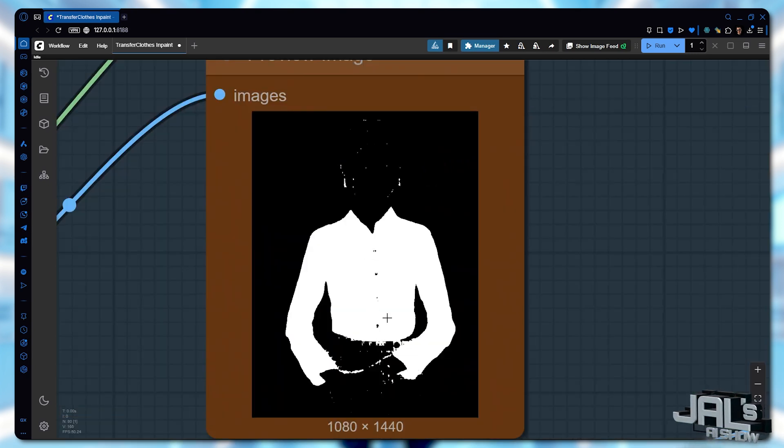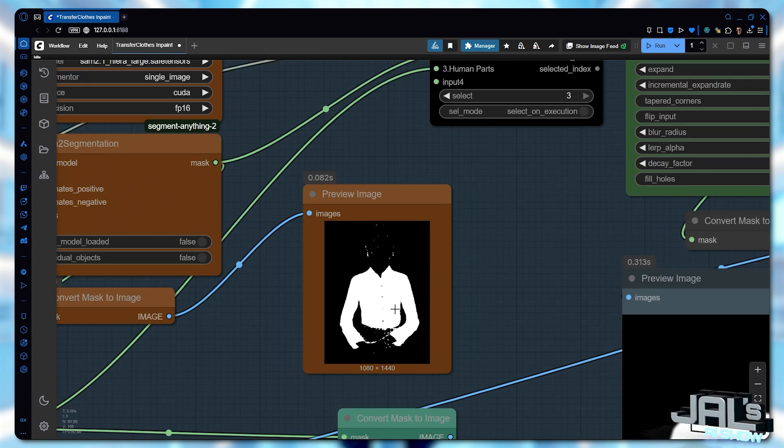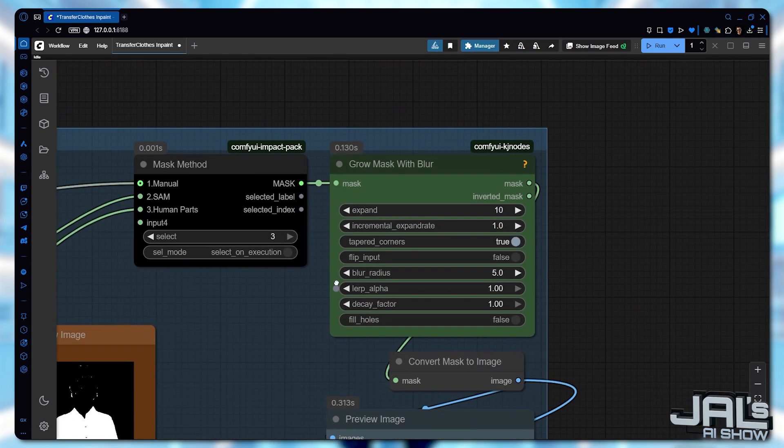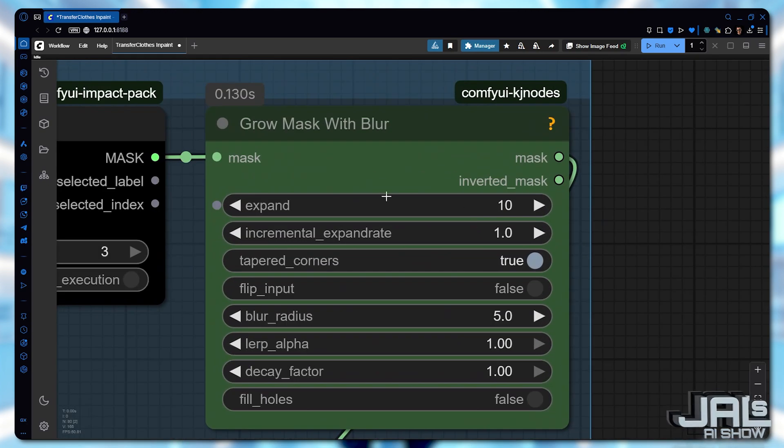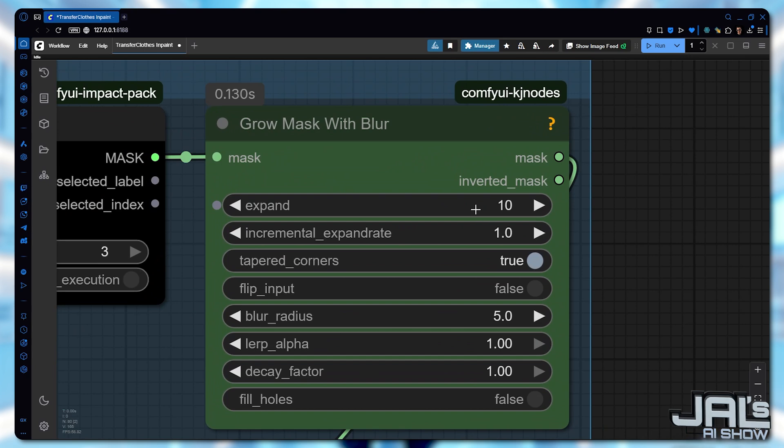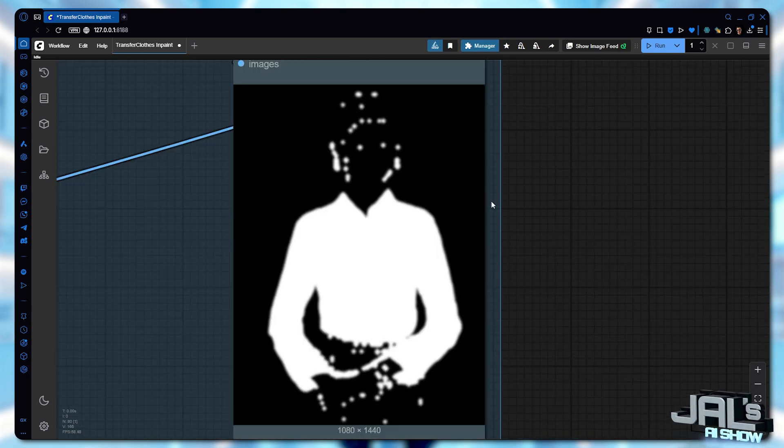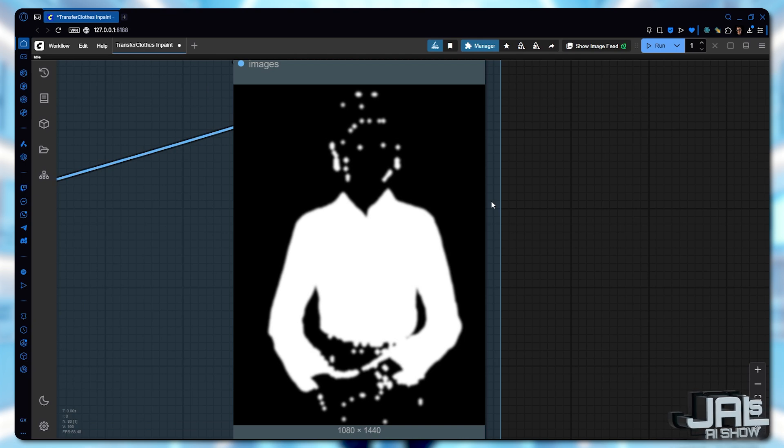You'll observe some minor black dots within the mask, which we can easily correct by slightly expanding the mask area and applying some blur. After selecting human segmentation and running the process again, you can see the improvement.